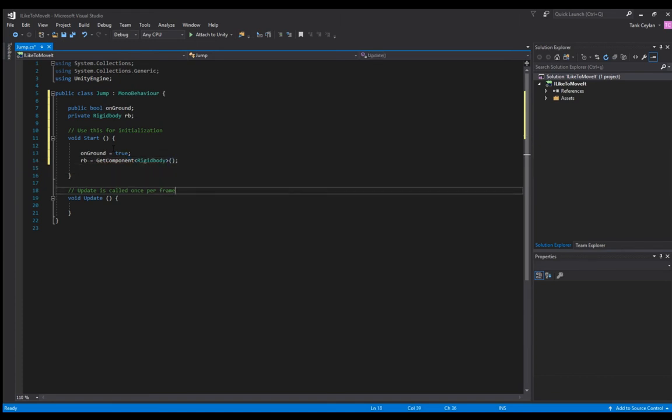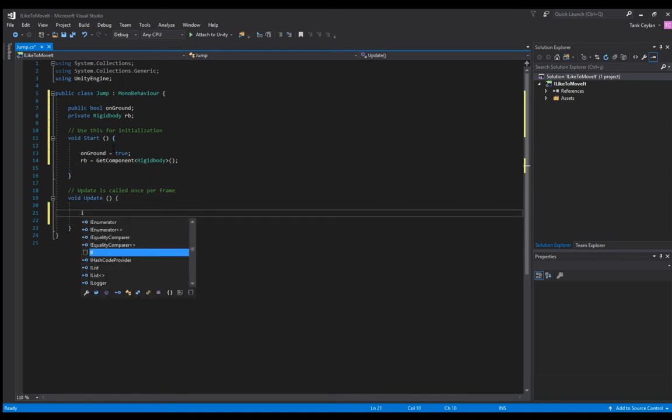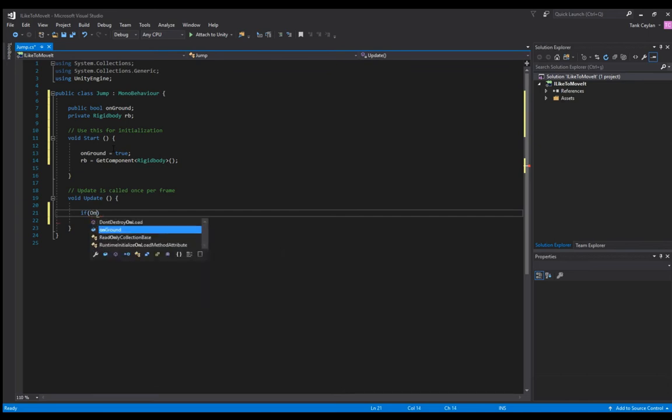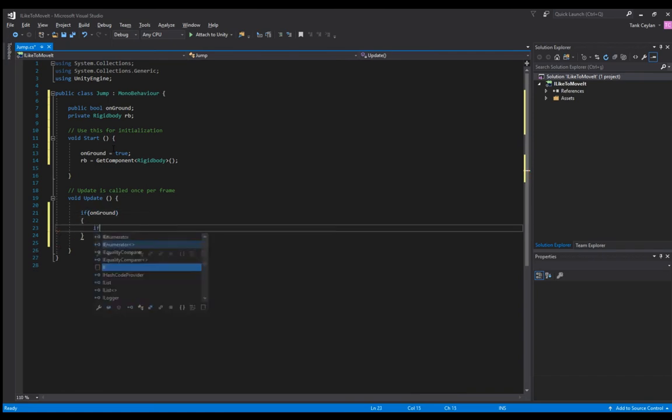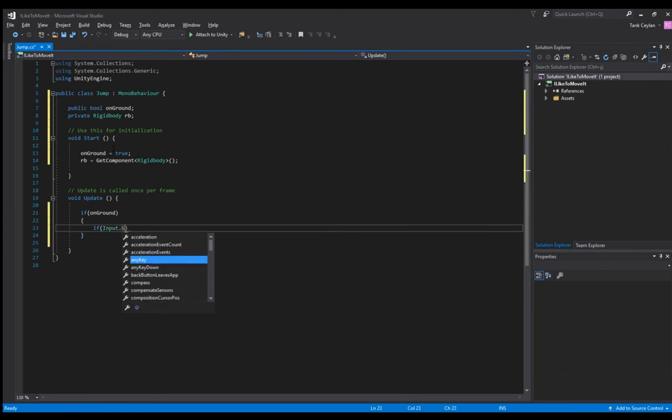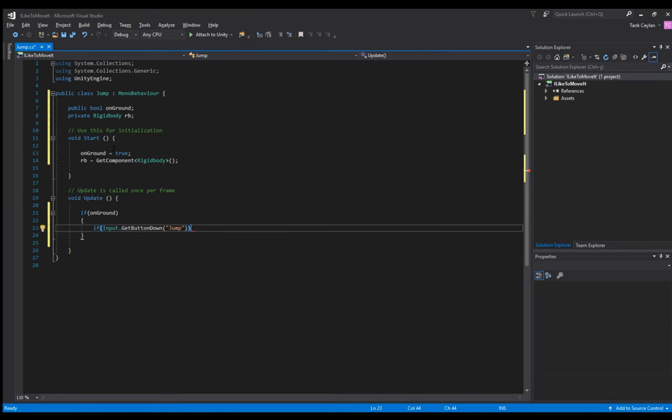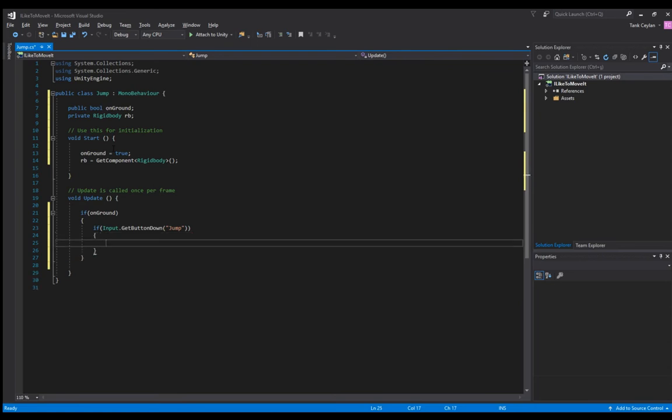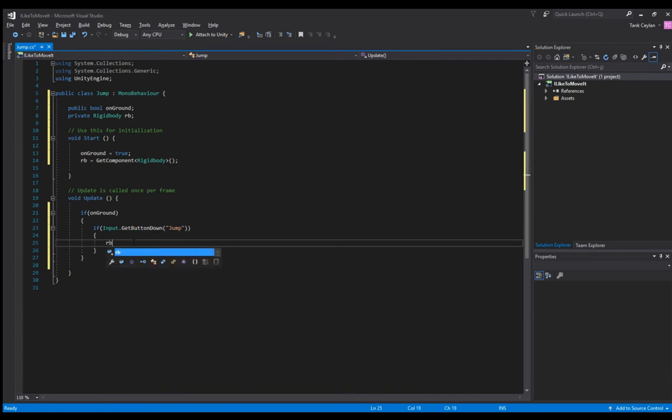We're done with the start part. Now in the update section, if on ground and if input get button down and the jump key is pressed, we're going to handle the jump.